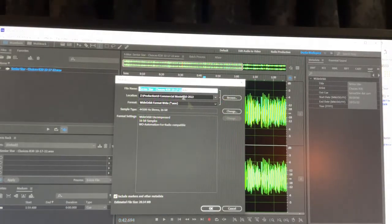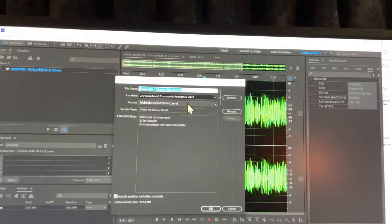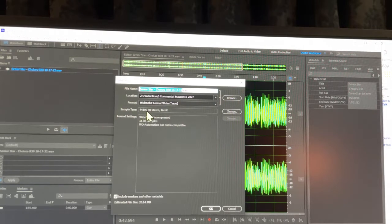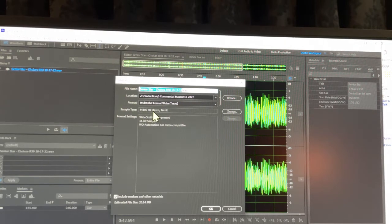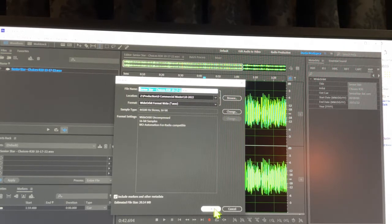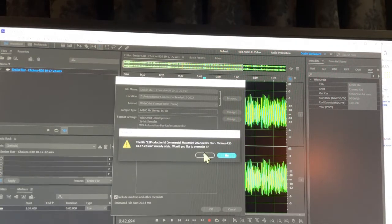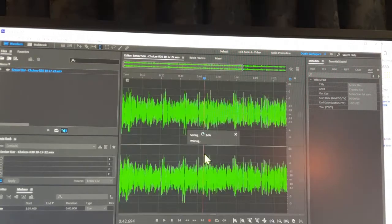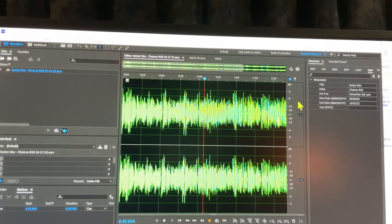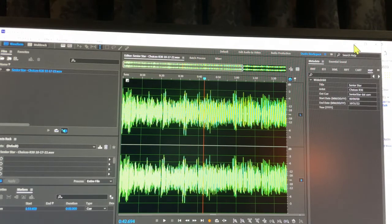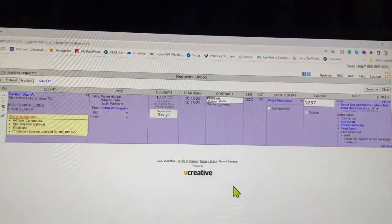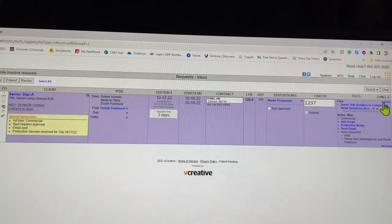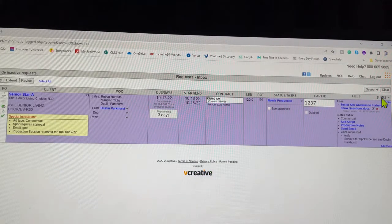In the commercial master wide-orbit format, right? 44,100 Hertz stereo 16-bit. That all looks good, click OK. So once you got that done, go to your PO up here on the top right corner of the PO.